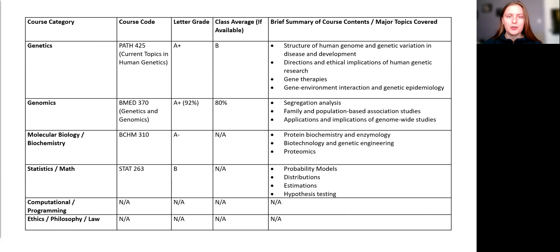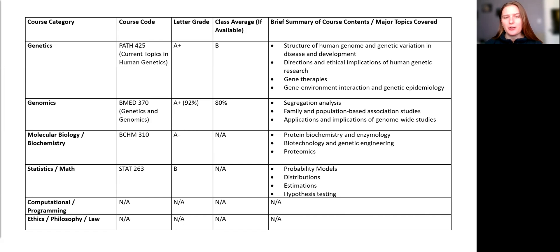For example, PATH425, Current Topics in Human Genetics. But this is not necessary if the course title is clear on your transcript.